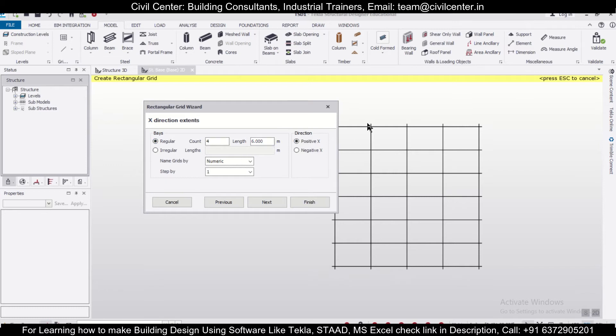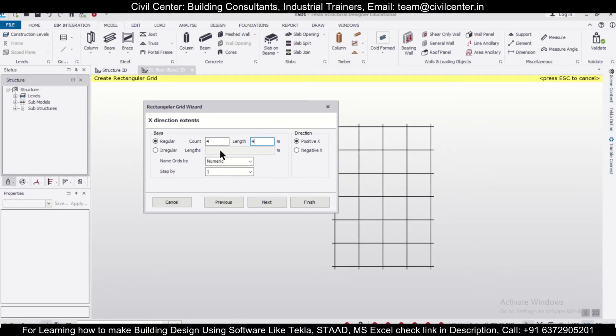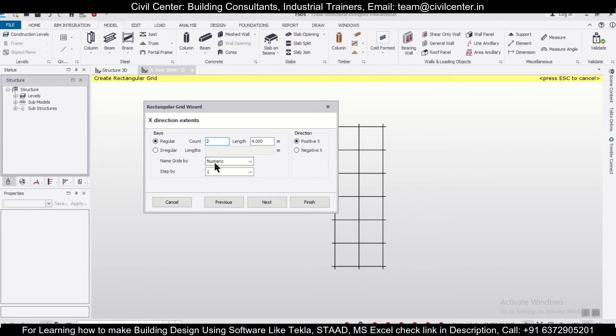Let's say we want a regular grid with a spacing of four-meter intervals. Along the X-axis, we want two spans of four meters.